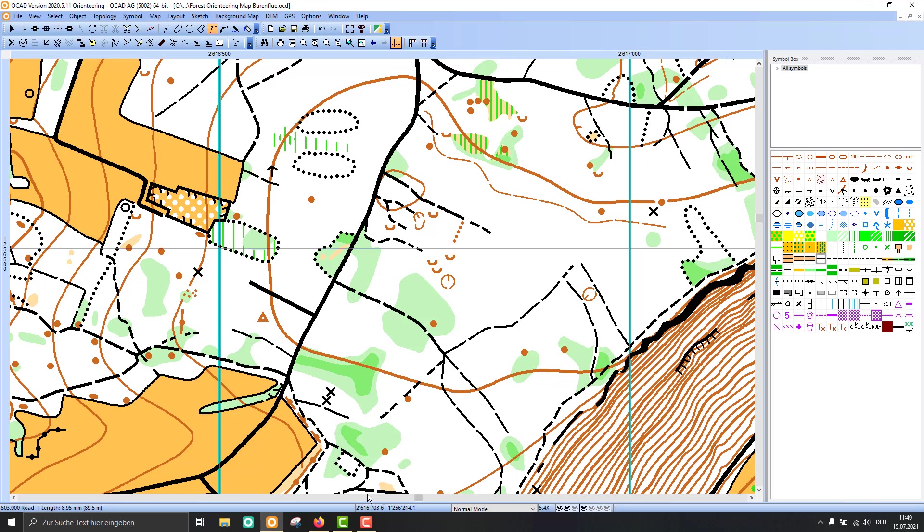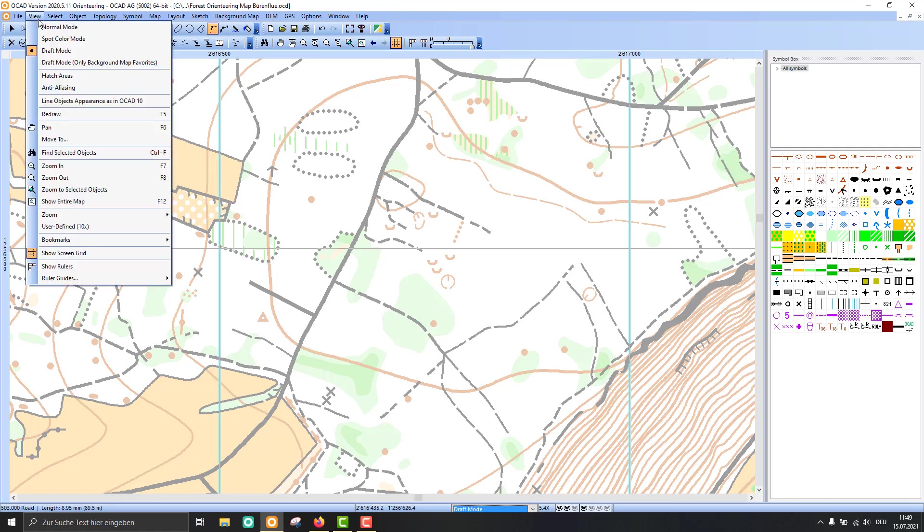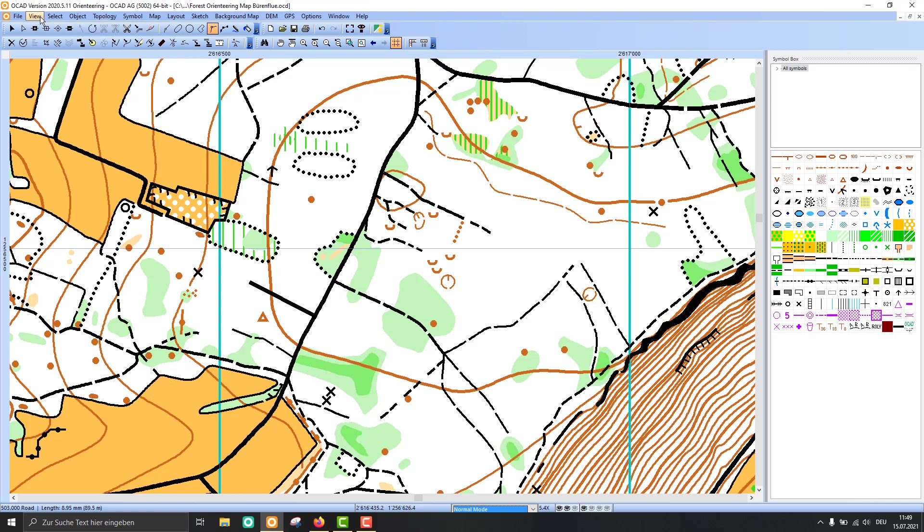Then we have the coordinates shown here in the middle of the status bar and the view mode. I'm now in the normal view mode but I can switch to the draft mode. That's basically the same as if I go to the view menu and switch the view modes there.